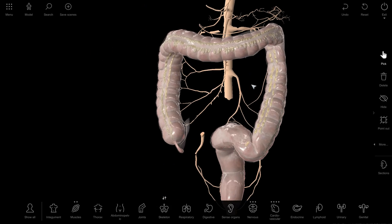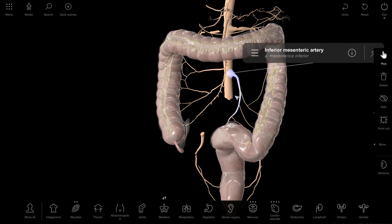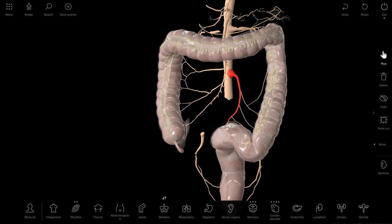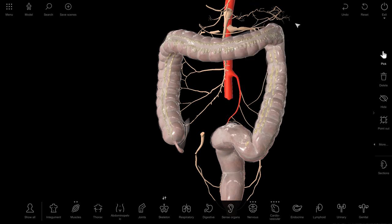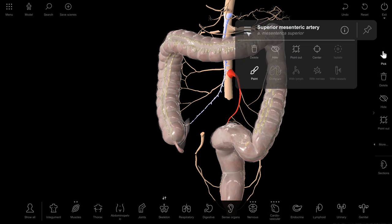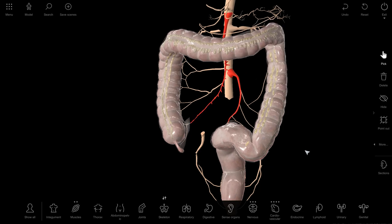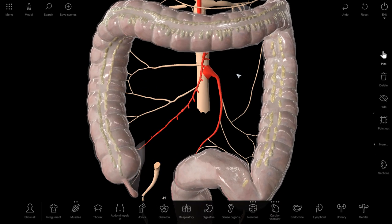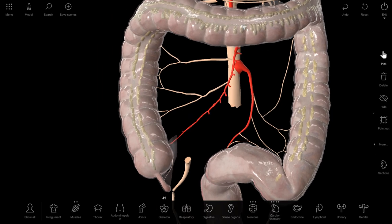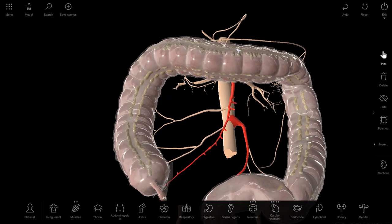Let us colorize the inferior mesenteric artery and the superior mesenteric artery. Now let's try to understand the main branches of both these arteries for the large intestine.